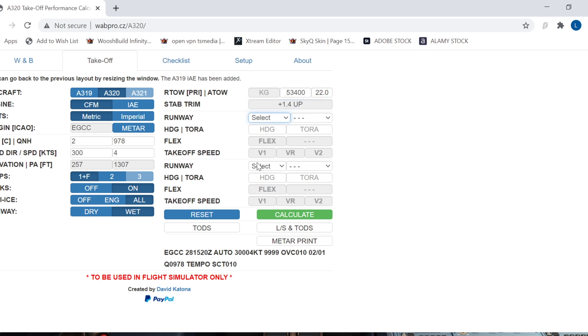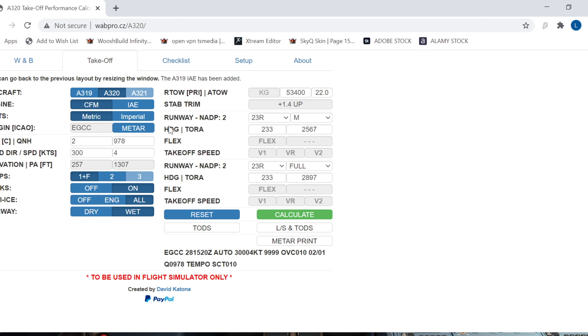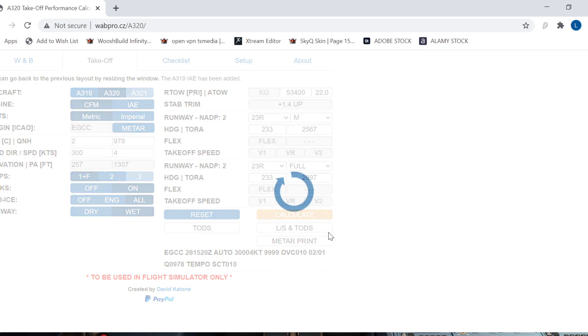What runway are we going to use today? Manchester 23R. If you're going to depart from an intersection, you might be told Mike or Hotel. If it's Mike for example, you'd select Mike for your taxi, and you've got heading and tour and things. And we've got flex, V1 speeds and so on available for us. What you do is you hit calculate, and it will then give us a flex temp of 54, takeoff V speeds 123 V1, rotate of 132, and our V2 of 133.